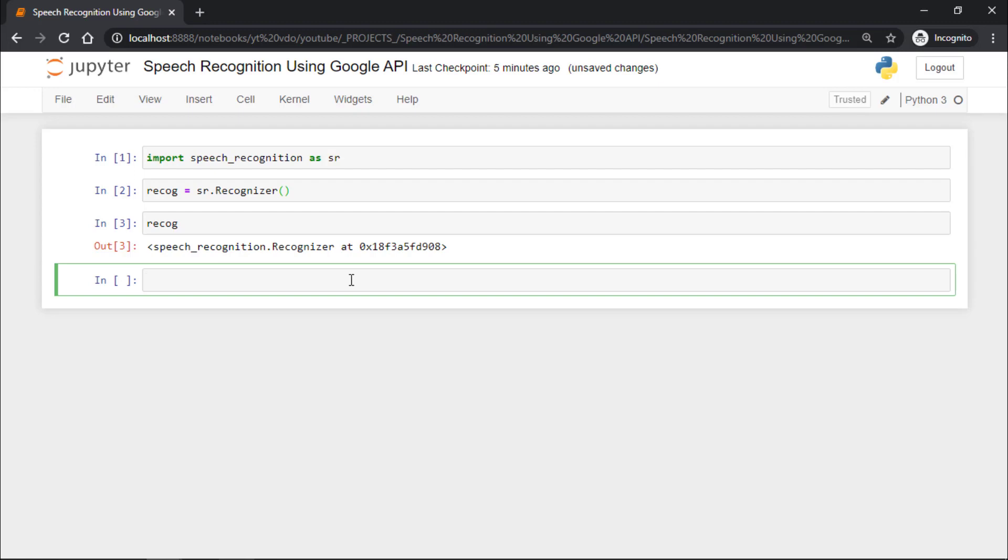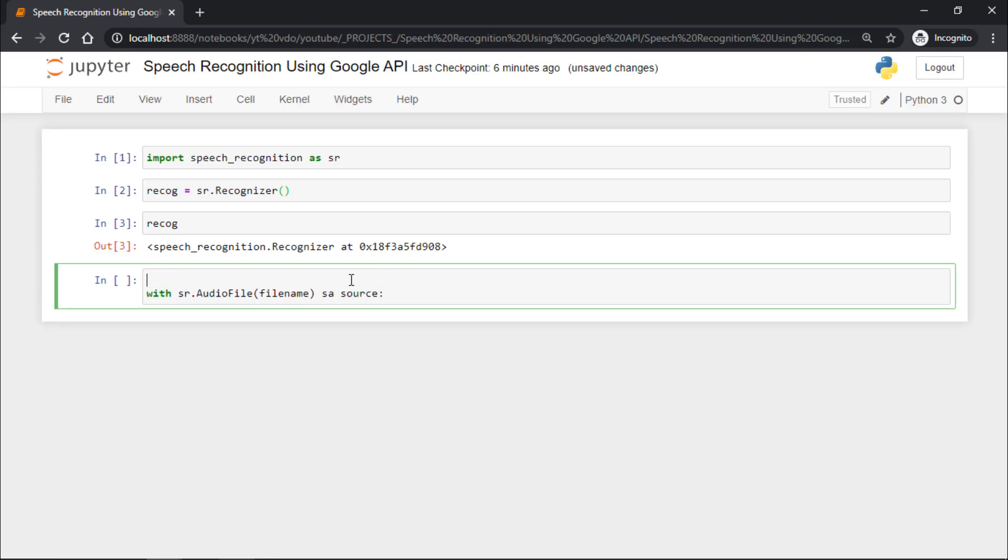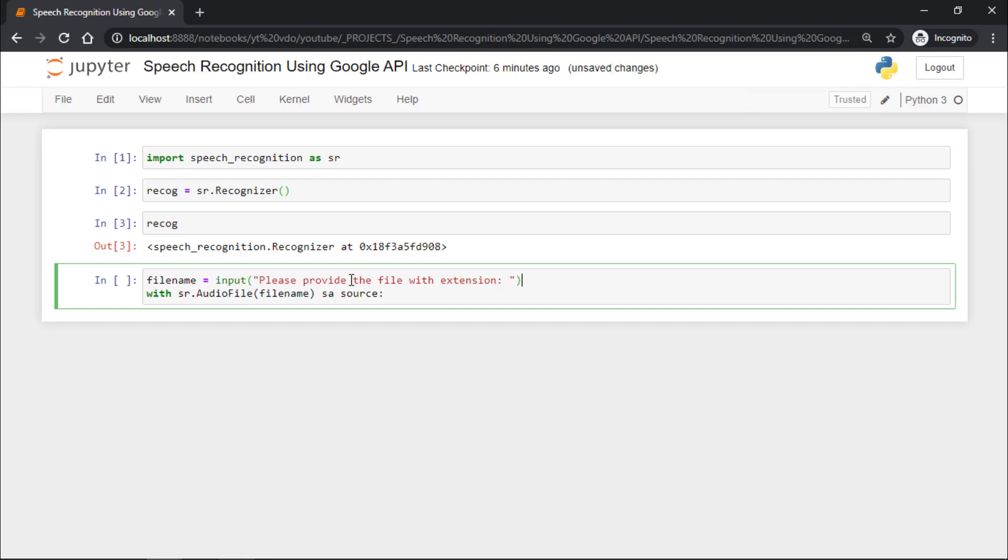Now if you already have an audio file, you can say with sr.AudioFile and pass filename as source. We just have to define filename, which will be the file we provide. Remember that we need the extension in the form of wav—that means our file extension should be .wav. Here we made a mistake.